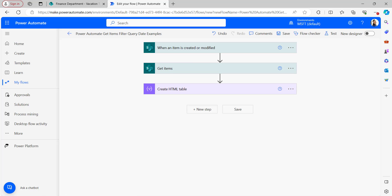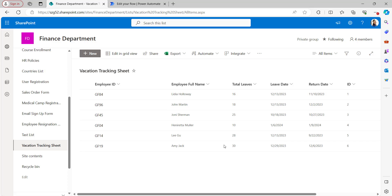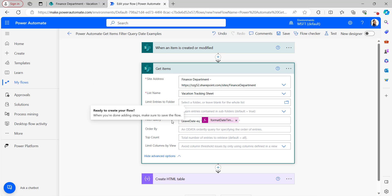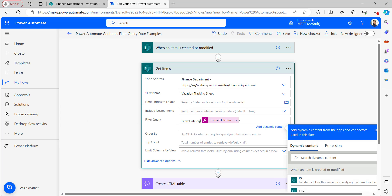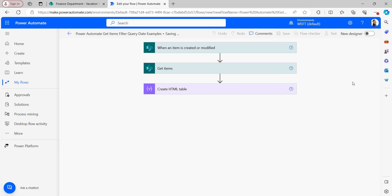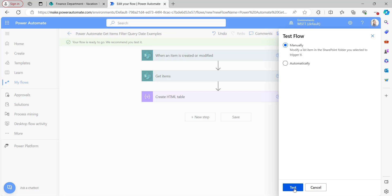Now we will see the example of Get Items Filter Query Date which is less than today — meaning it will get SharePoint list items where the Leave Date is less than today's date. Open the Get Items flow action. We only need to change the operator to less than, which is LT. The formula remains the same: formatDateTime, utcNow, and year-month-day format.